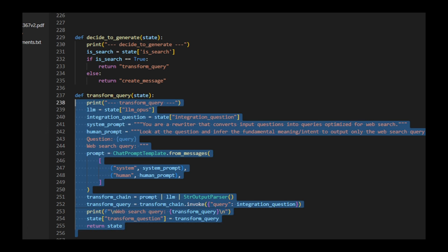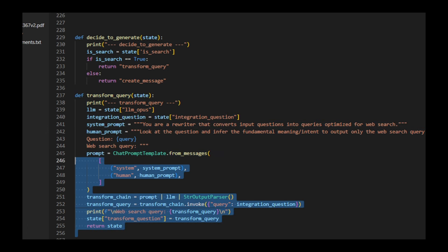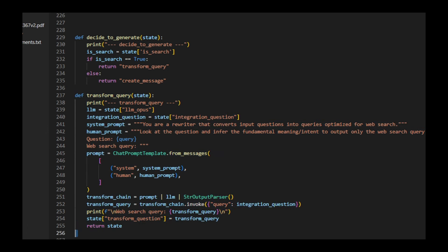As you see, the function transforms an integrated question into a web search query. It uses a language model with a specific system and human prompts to rewrite the question. The function creates a chain that processes the input question, invokes the LLM, and passes the output. It then runs this chain on the integrated question.